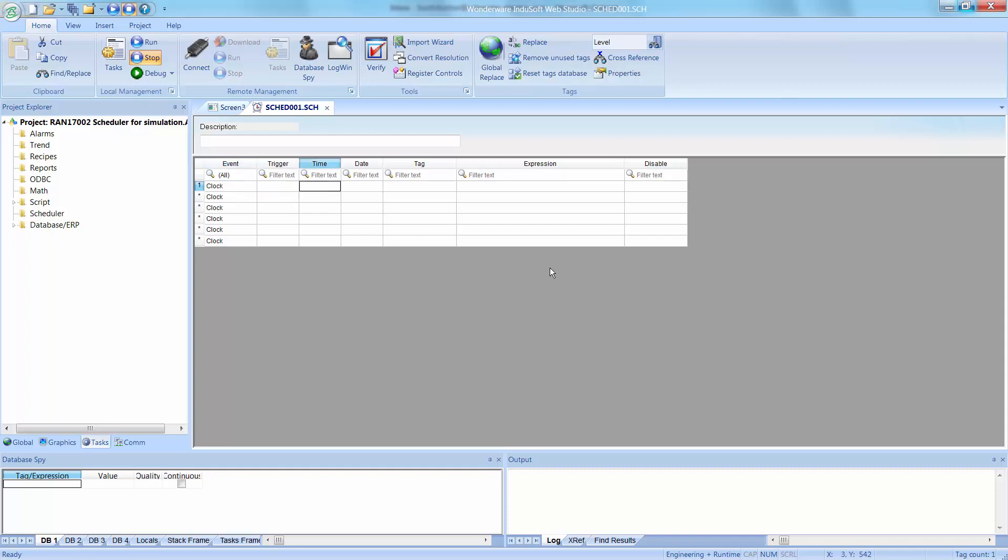Because what that does is it uses this as a period or a frequency, and the format is hours, colon, minutes, colon, seconds, dot, and then the number of tenths of seconds, or in this case, it's 0.1 for 100 milliseconds.